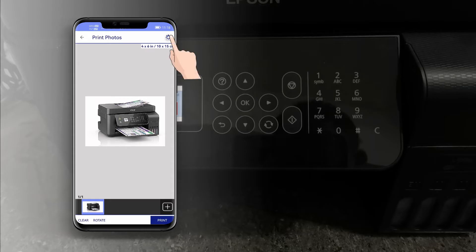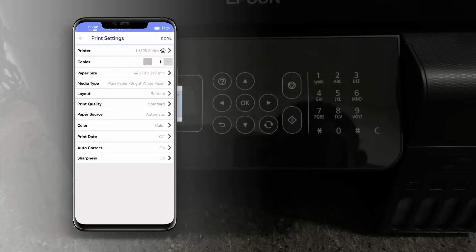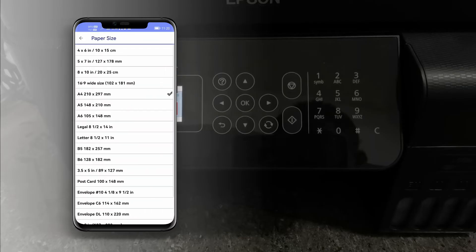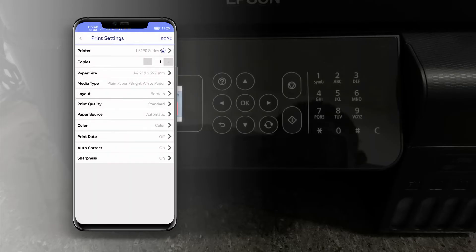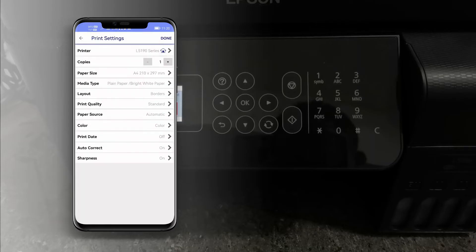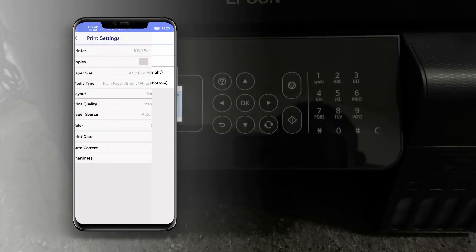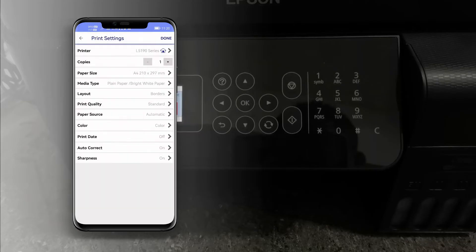Then in the print settings we can set the number of copies, set the paper size, change the media type, change the layout, and set the print quality.